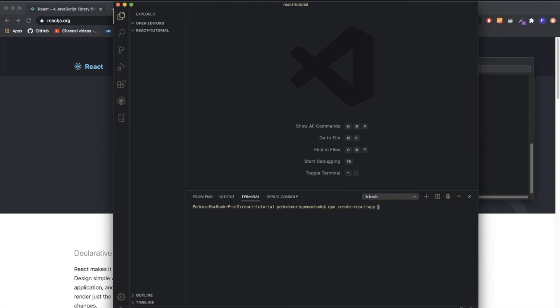What this does is it creates an application with React built into it, and it'll do a bunch of the hard stuff that you probably don't want to do. It's a beginner tutorial and it's a very good way to start.